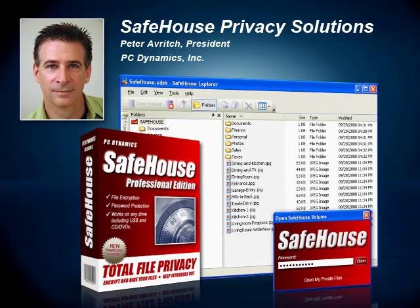Hello, my name is Peter Averich. I'm President of PC Dynamics and Chief Architect of the Safehouse family of PC privacy and encryption products. Let me start out by thanking you for your interest in our software and allowing me to introduce you to our product line. In this short video, I'm going to give you a high-level overview of our Safehouse products and show you how these products can help your organization take a giant step forward in safeguarding the privacy of your confidential business information.